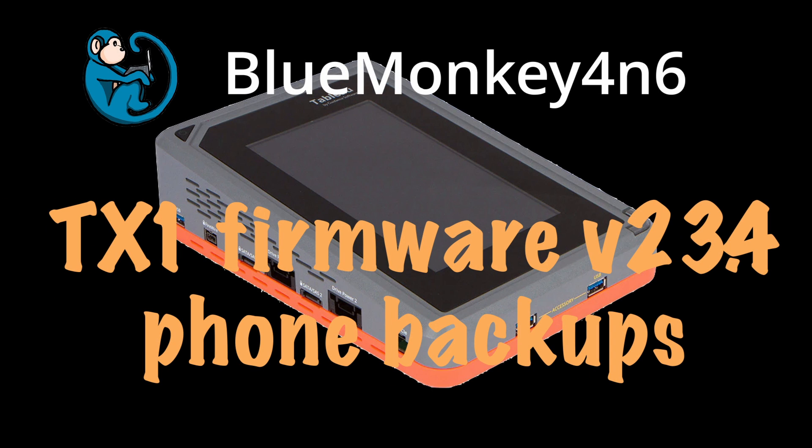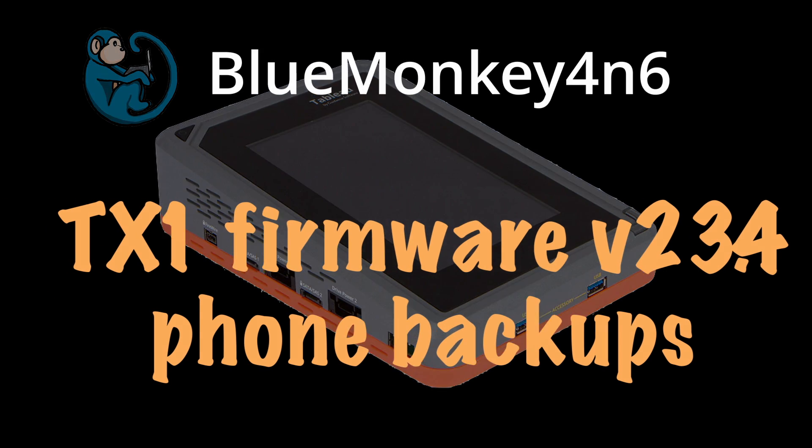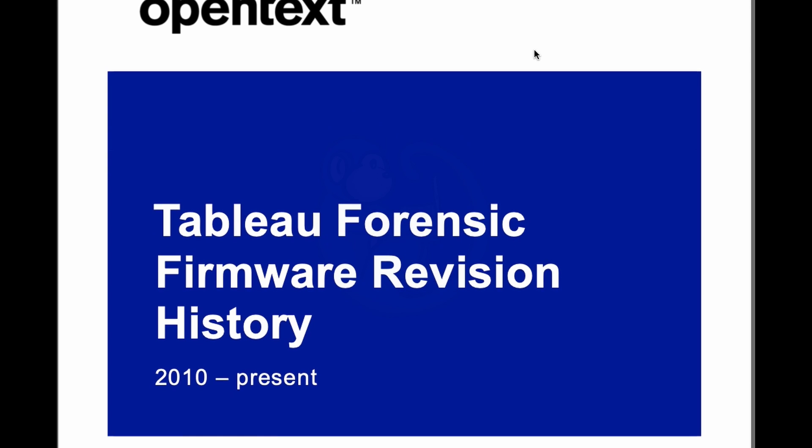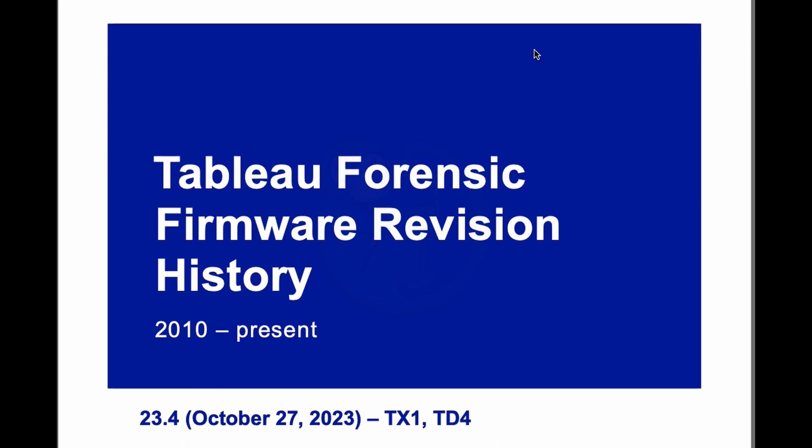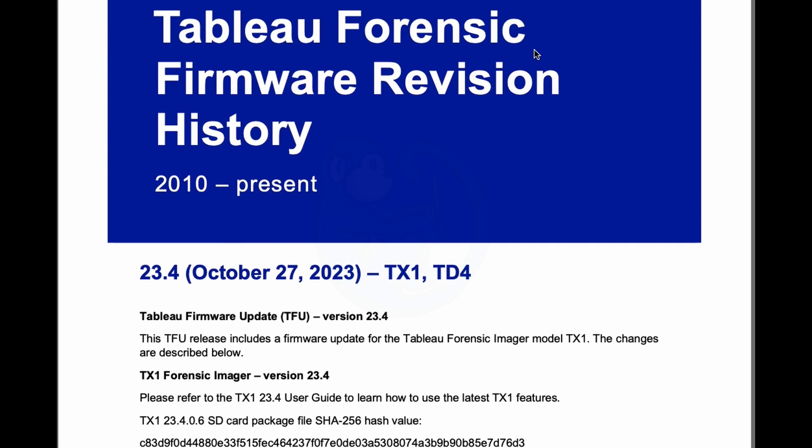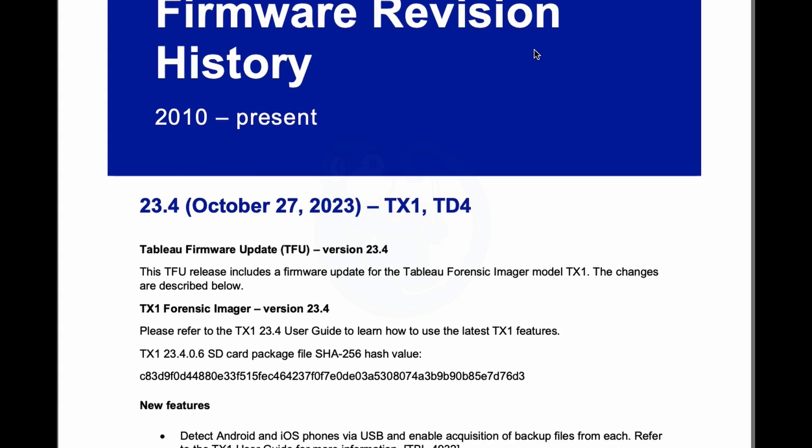Hello fellow forensicators! Today I'm going to be looking at firmware update version 23.4 for the Tableau TX1 Forensic Imager.